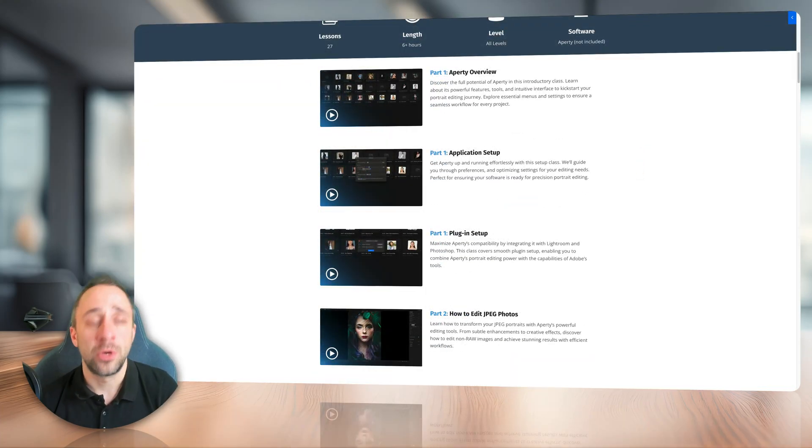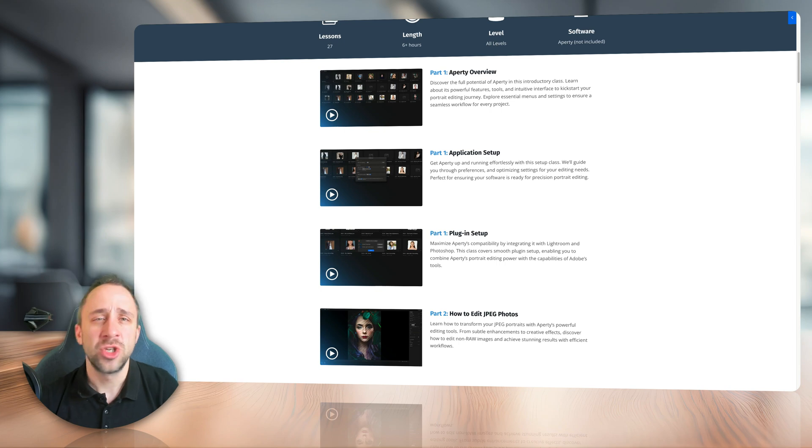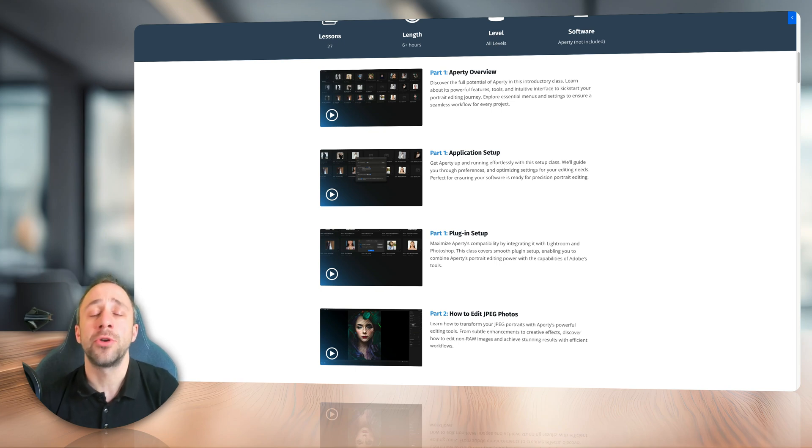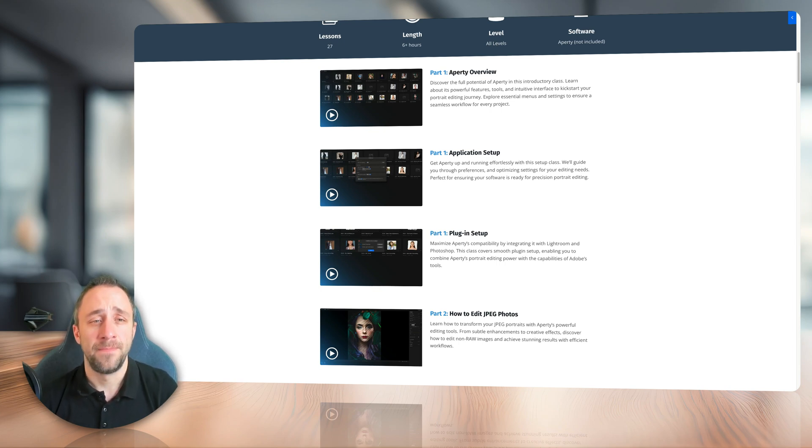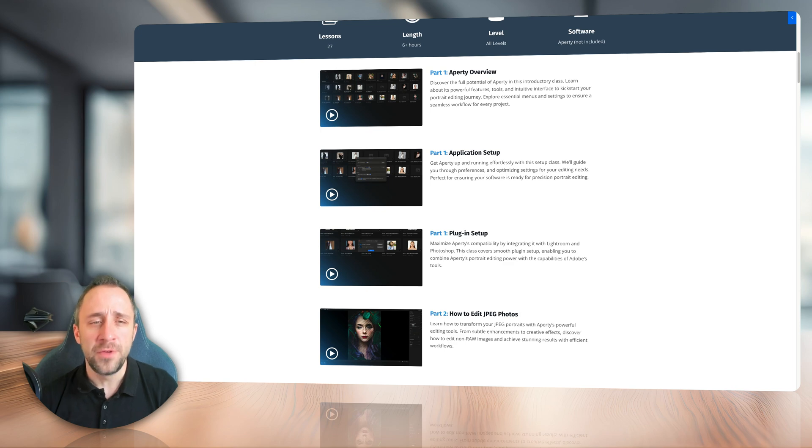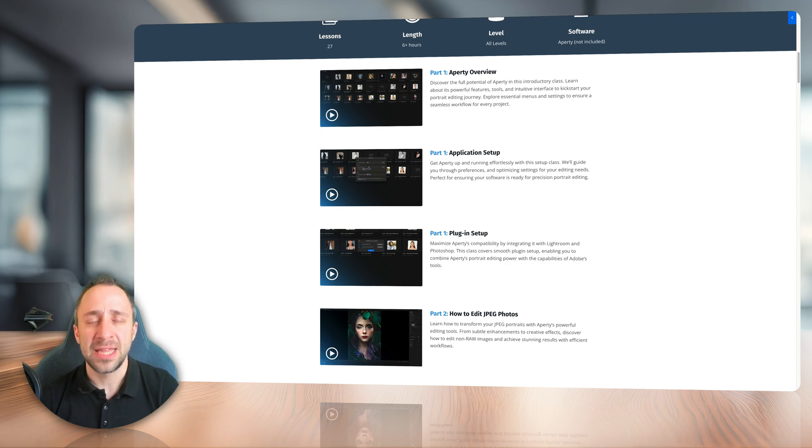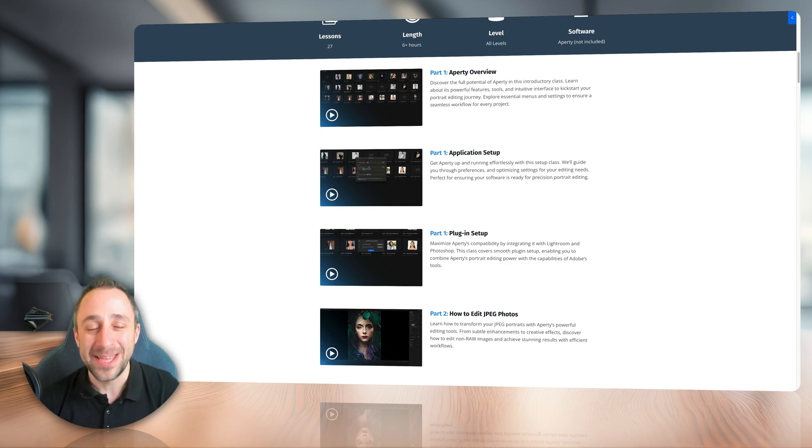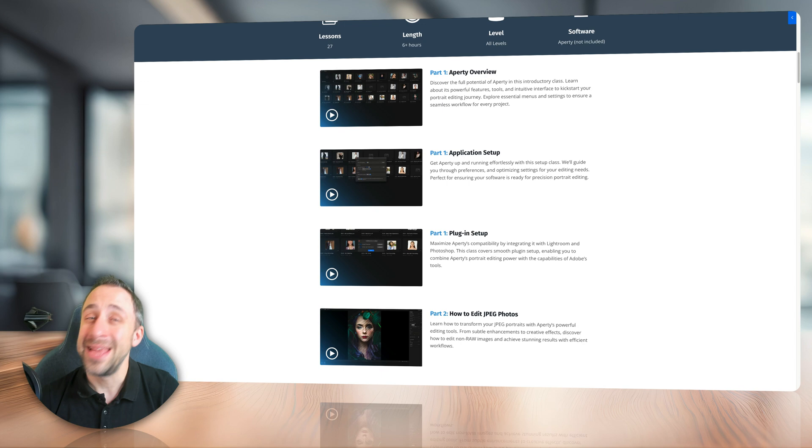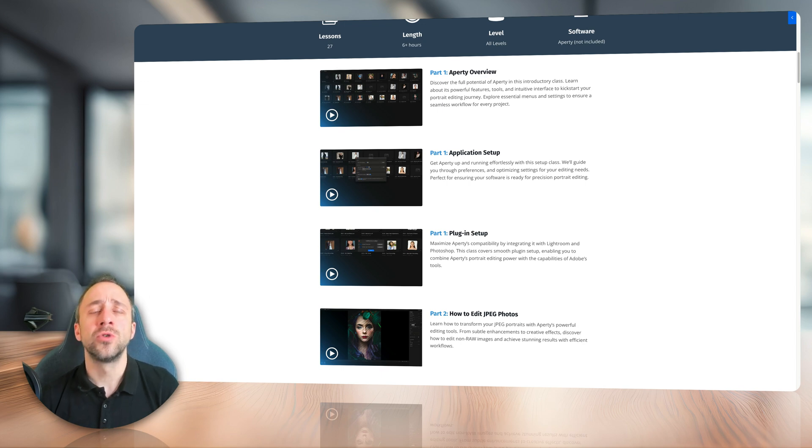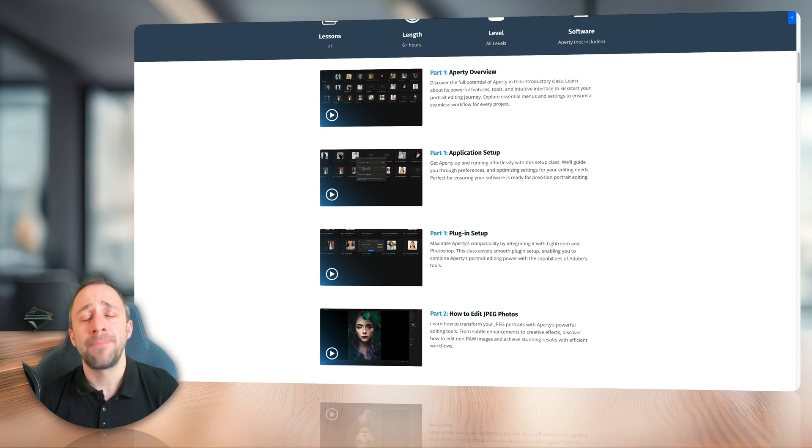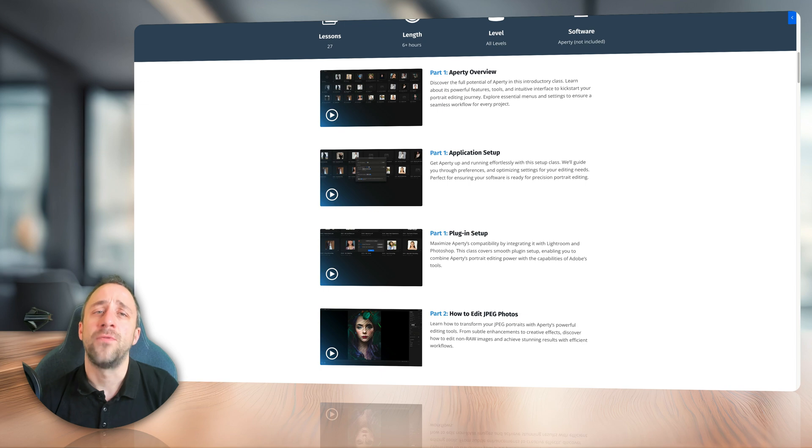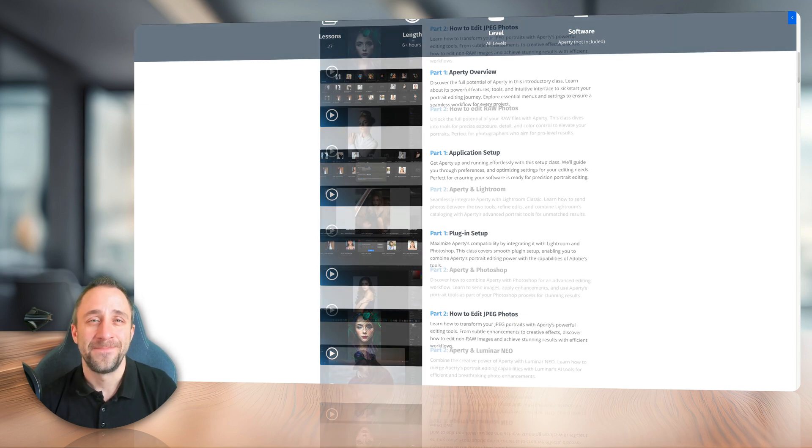Now, looking at the modules, the initial module is focusing on the introduction into the software. We look at the application overview, also the application setup to get the most out of the application, and additionally, I'm also going to show you how you can set up Apretty as a plugin for Photoshop and Lightroom Classic.